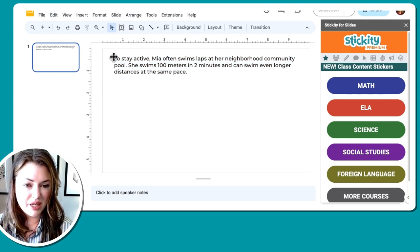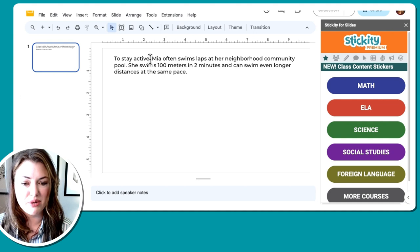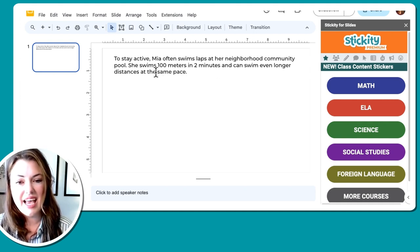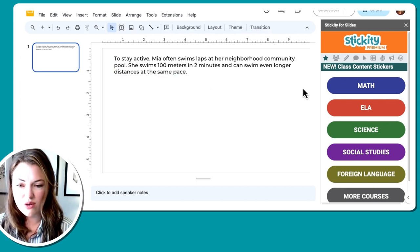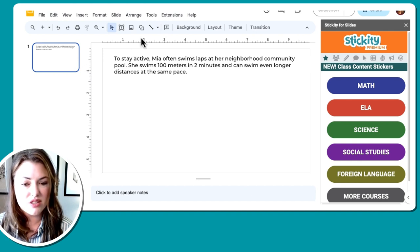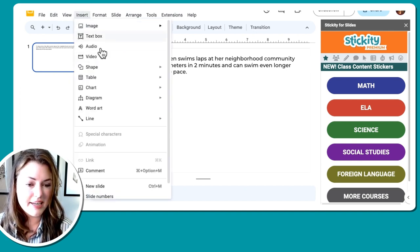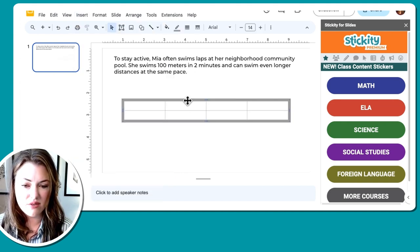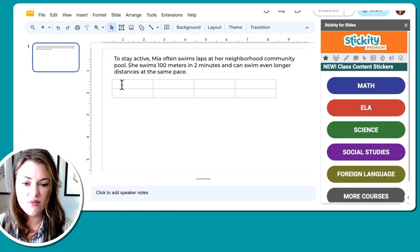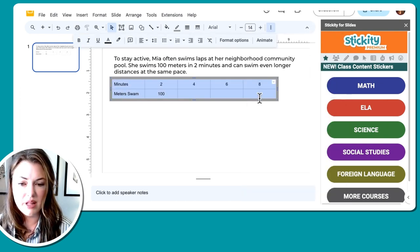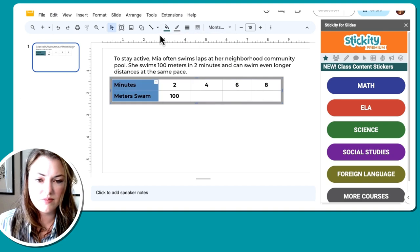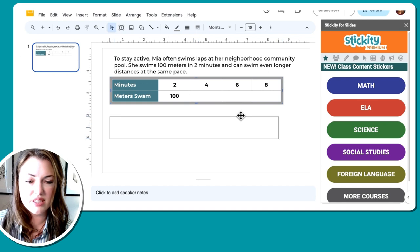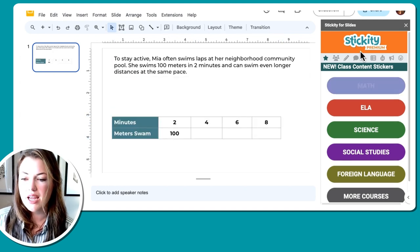So we have our word problem here to stay active. Mia often swims laps in her neighborhood community pool. She swims 100 meters in two minutes and can swim even longer distances at the same pace. Okay, so we've got our little word problem in here. We are going to add in a table that we want students to complete. So we can go to insert, table, and then we're going to have four across and two down right here.